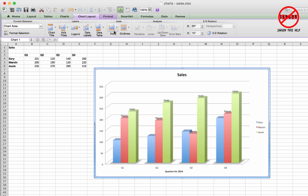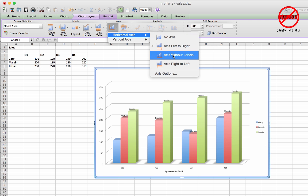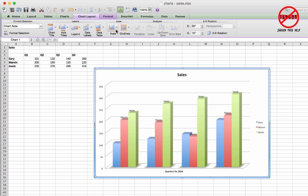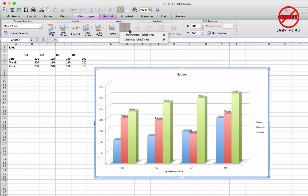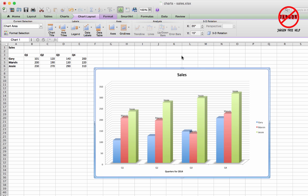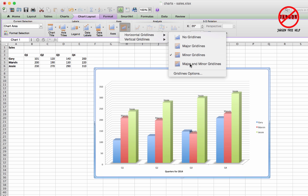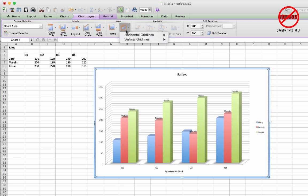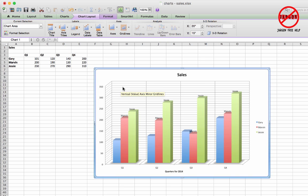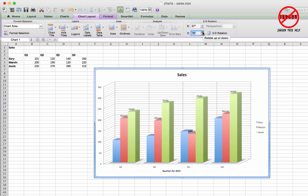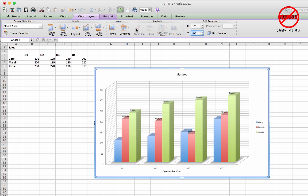Under Axes, you can show or hide axis labels — removing them gets rid of the quarter labels along the bottom, which isn't very helpful. You can also reverse order and other options. For gridlines, I have horizontal major gridlines, and I can add minor gridlines for smaller units, or both major and minor. There are also vertical gridlines available. For the 3D chart specifically, you can rotate it by clicking and dragging, changing the tilt and rotation around the center.